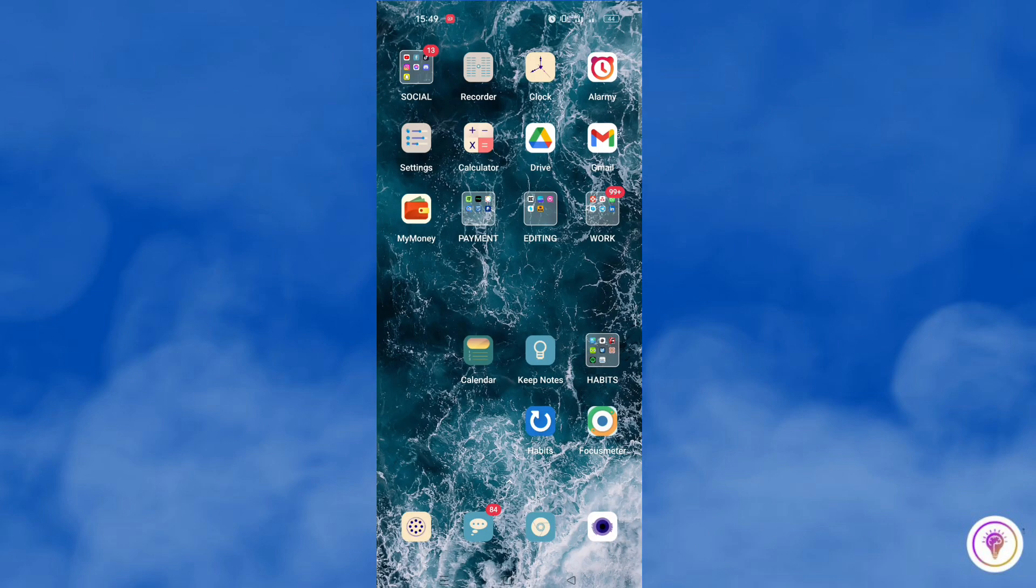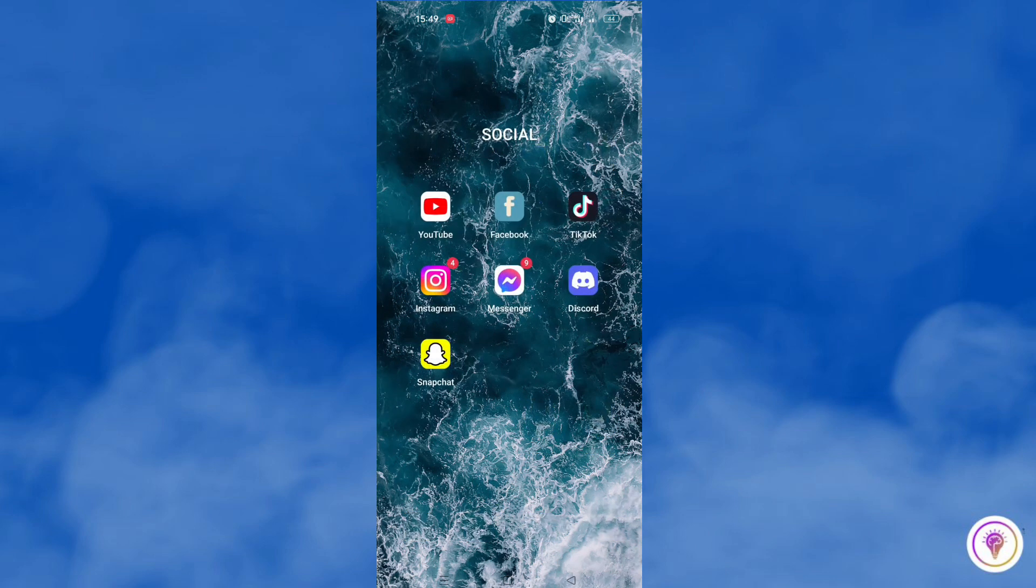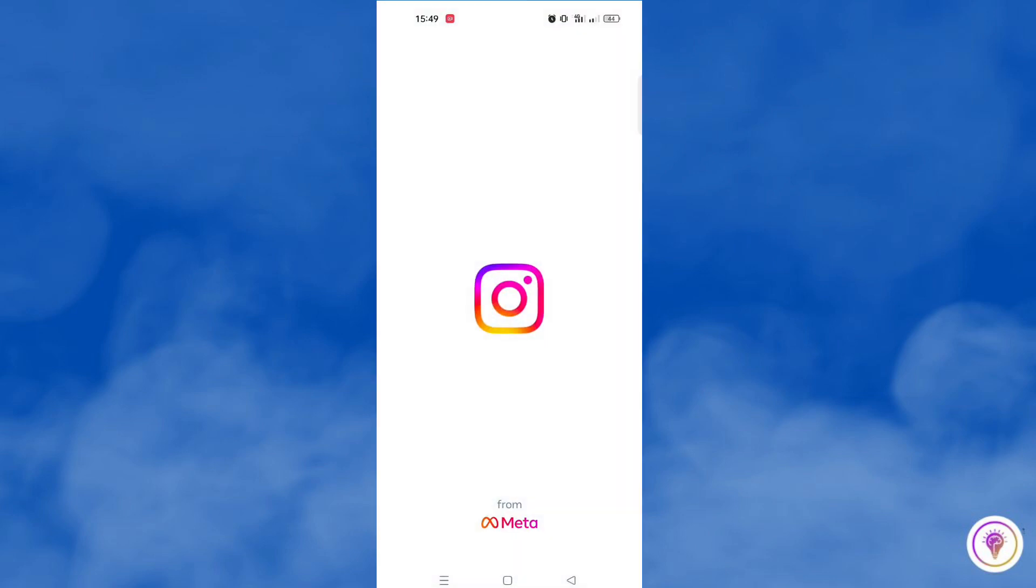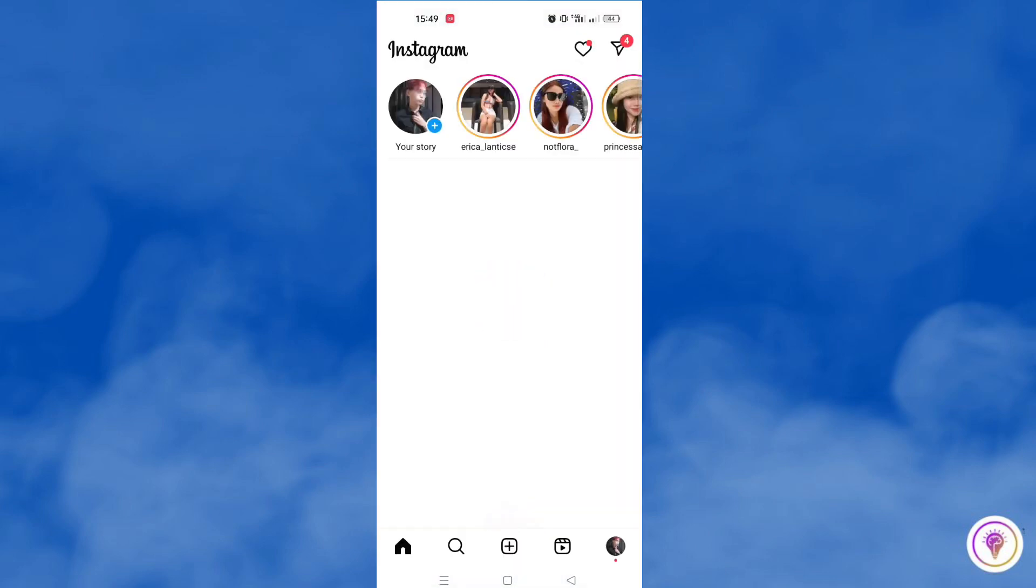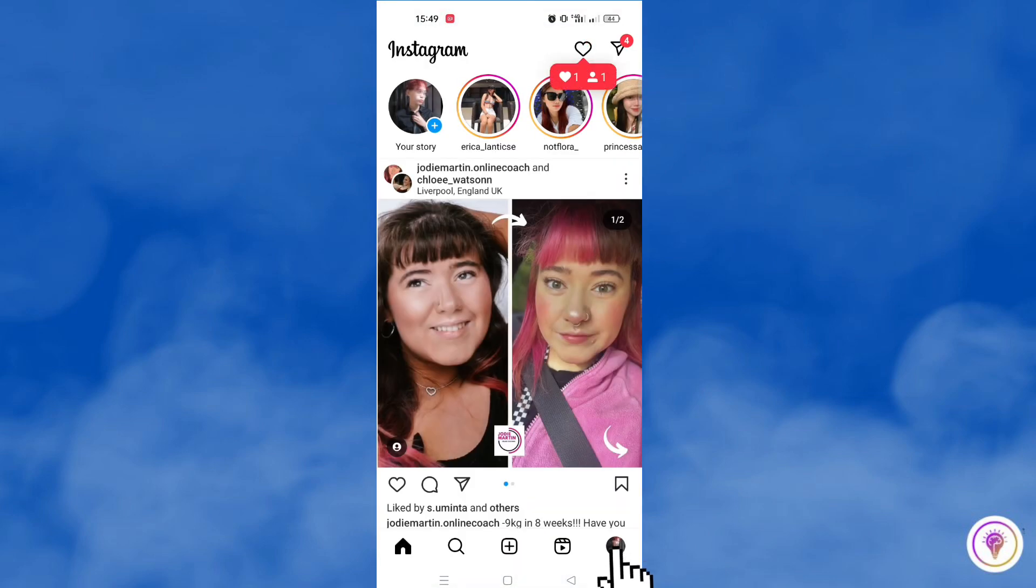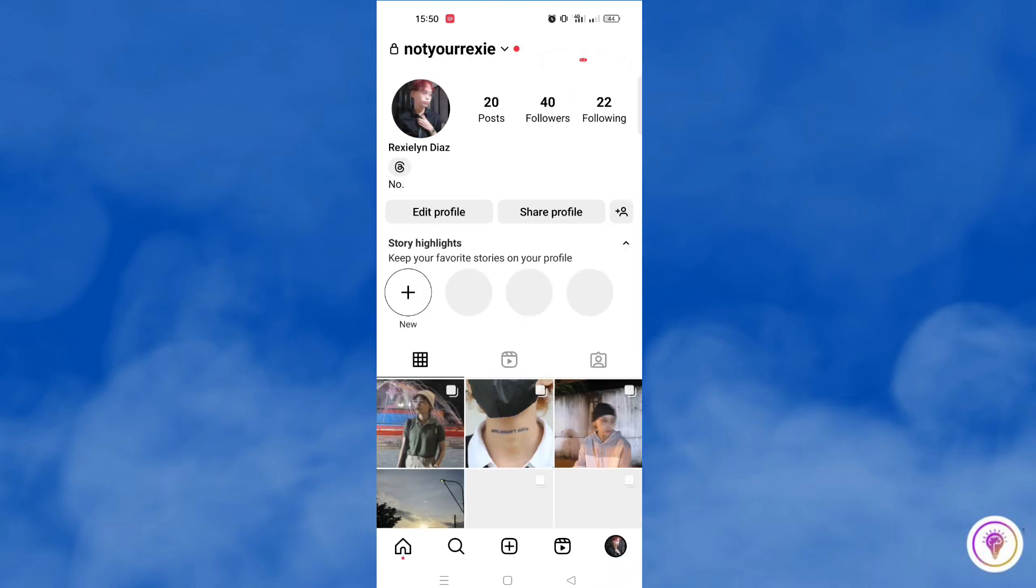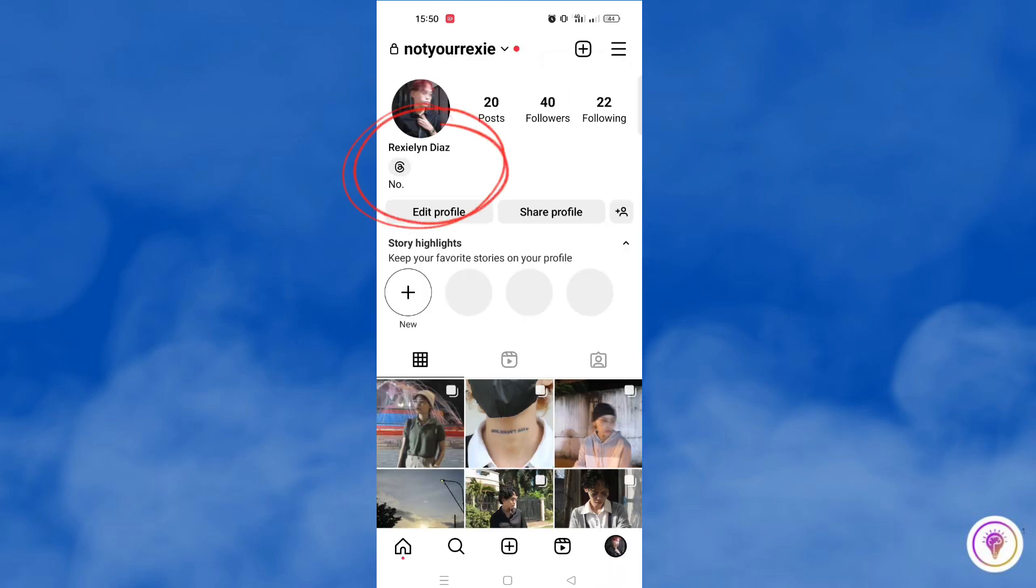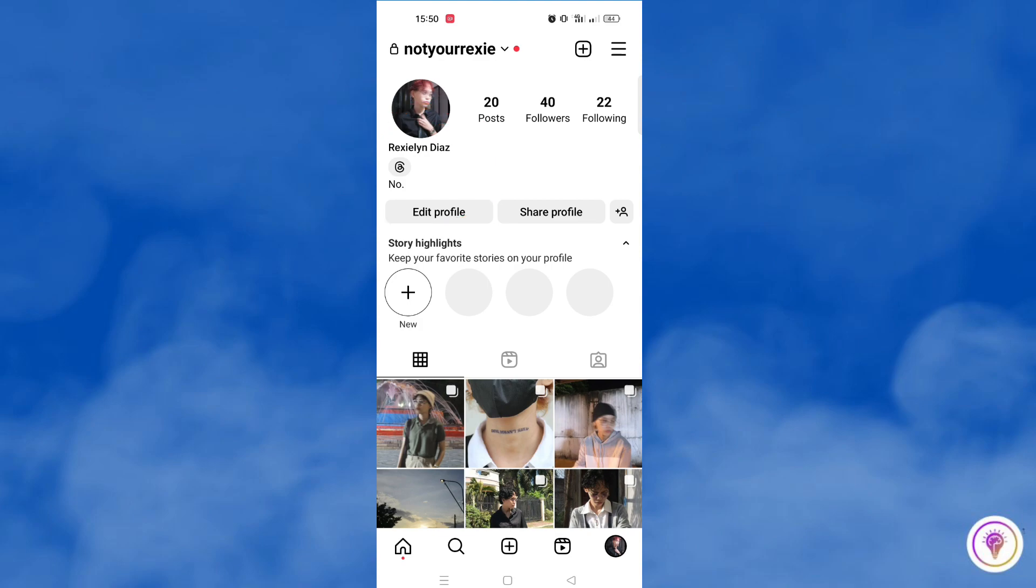Let's try to go into our Instagram account and see if that badge has really been added. And there indeed, you will be able to find the Threads badge just below your name and the upper part of your bio.